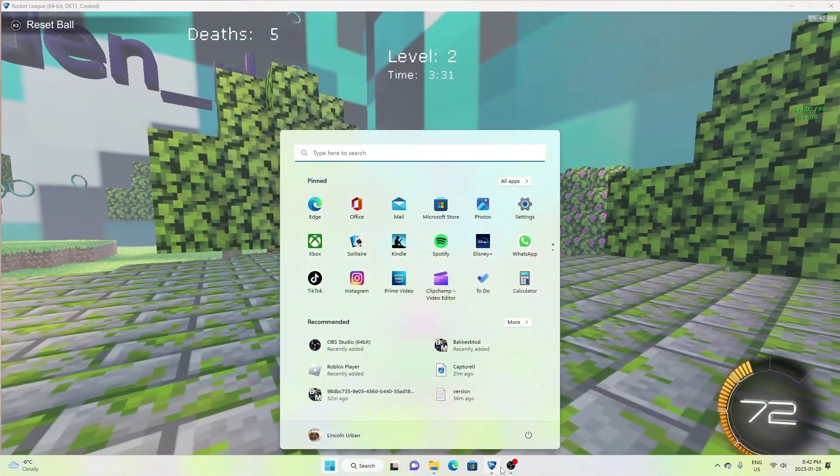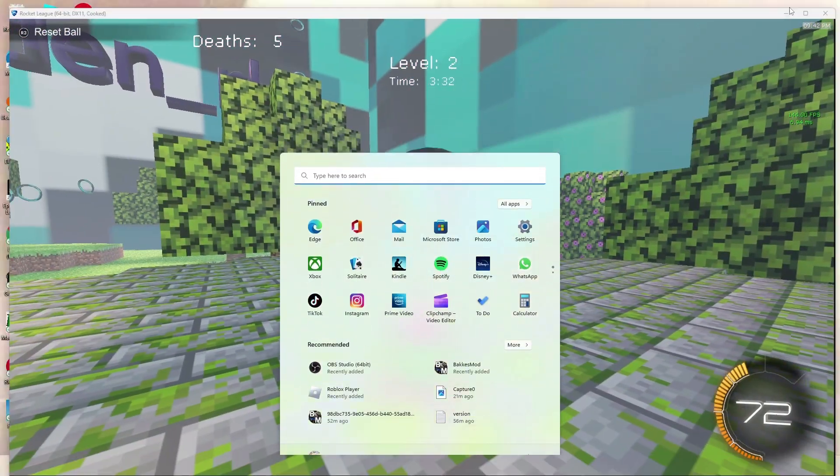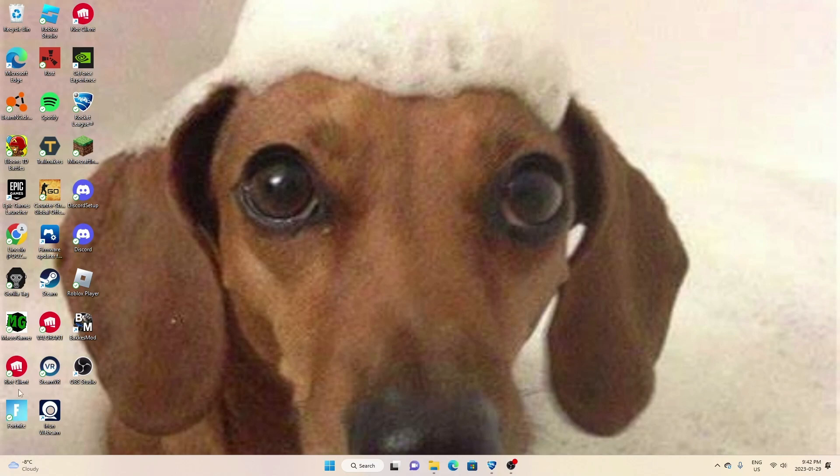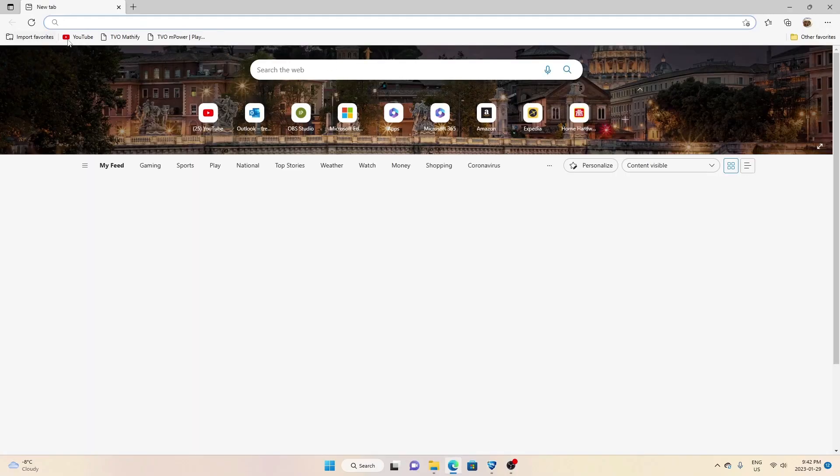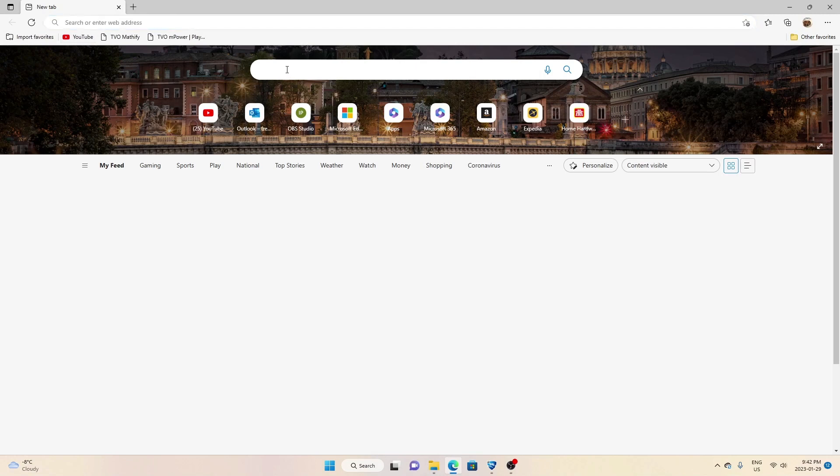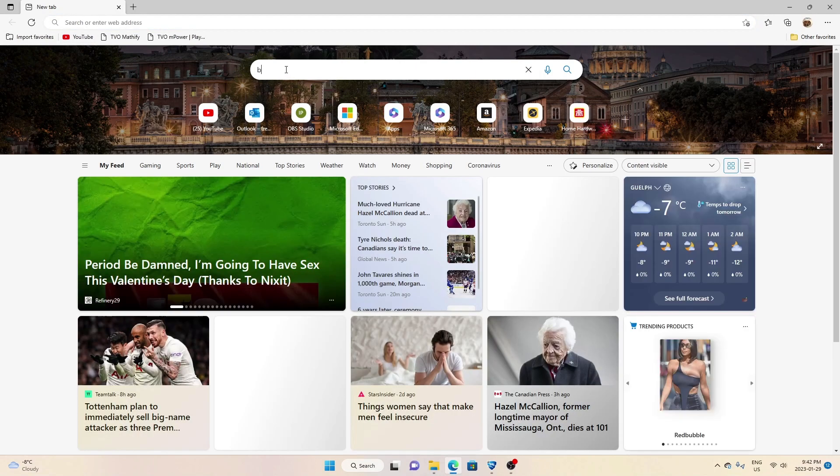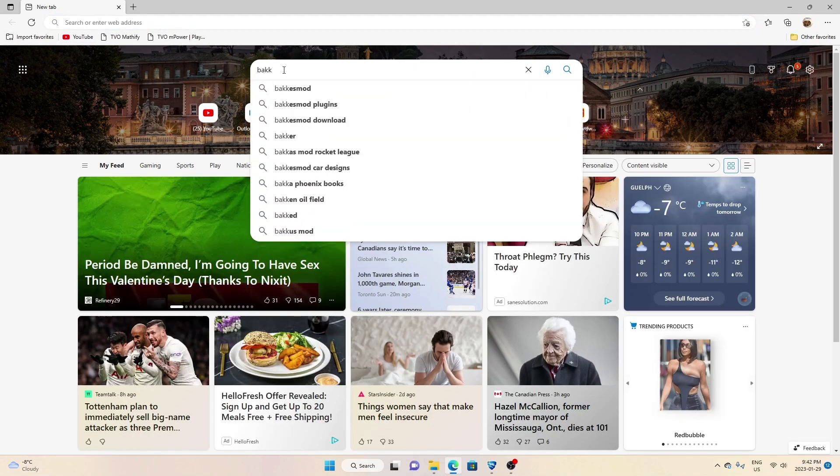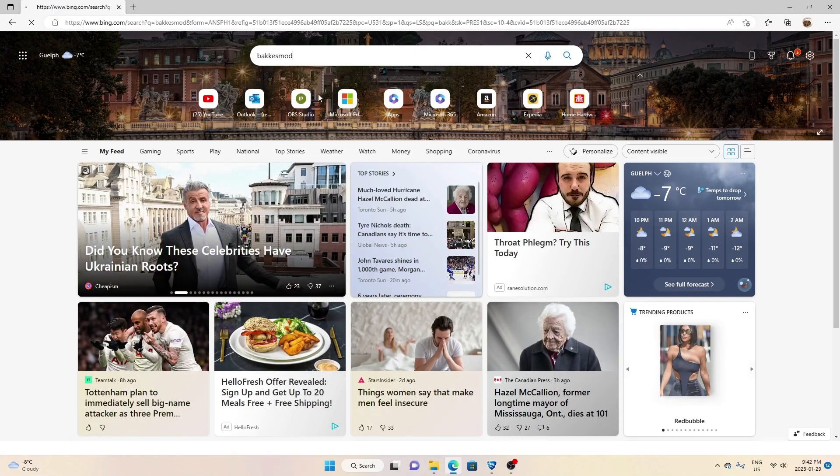Ring maps for Rocket League. Basically what you want to do is, I'm going to leave all this in the description, but you want to open a tab. You want to go to BakkesMod.